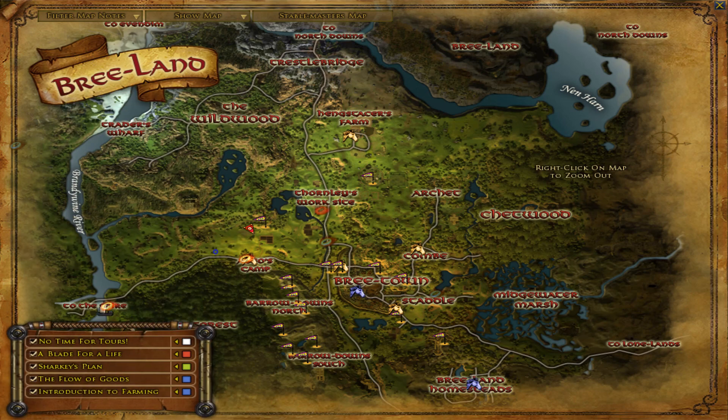Usually these highlights will point to where you have to go. Occasionally they will point to the NPC that gave the quest to you — it's a mistake that sometimes happens with the quests. But that's just how it is.